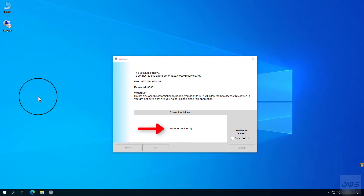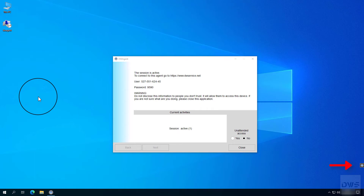Here you can see if there is an active connection with the agent. And here is another notification about the connection, which is visible as long as someone is connected to the agent.